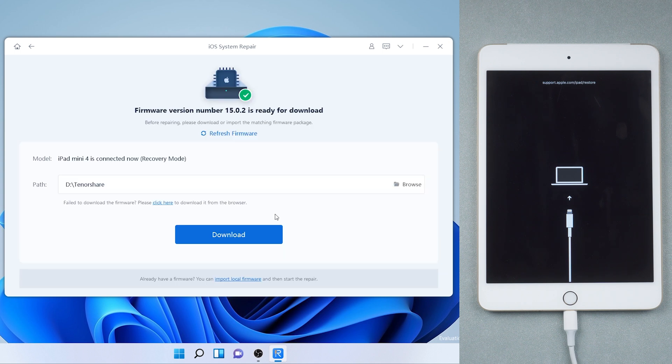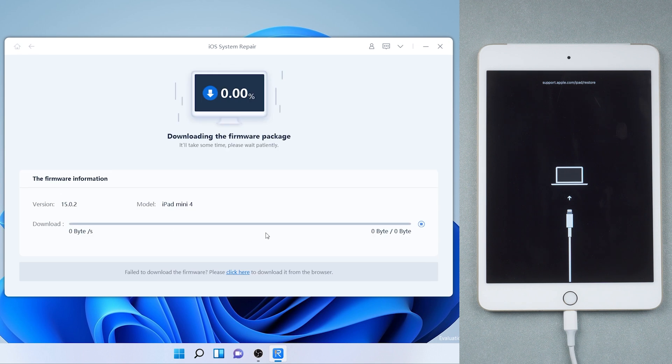Then you need to download the latest firmware. Make sure you have good network to download. Time will depend on the speed of your network.